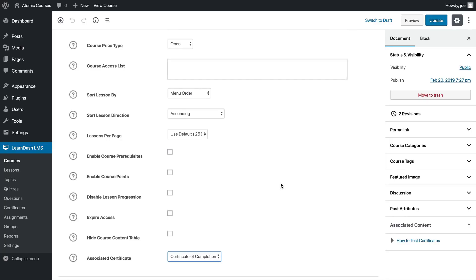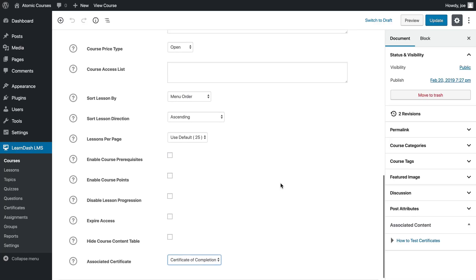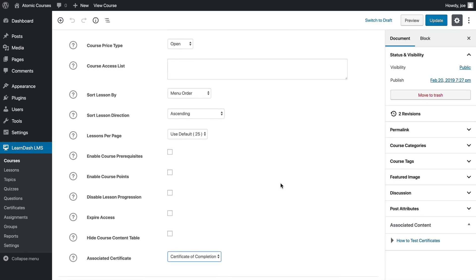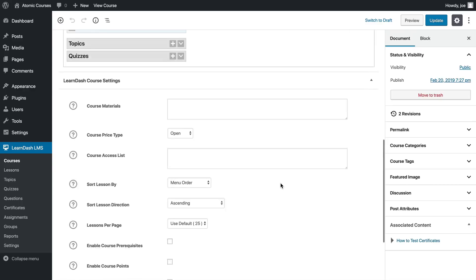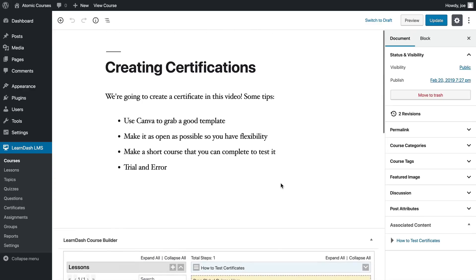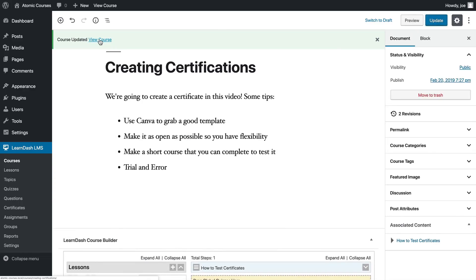The first thing we want to do is go back to our courses with our newly published certificate and set the associated certificate to the one we just created. What this says is as soon as the course is completed, the certificate that we created will be issued. I'll go ahead and click update and then view course.